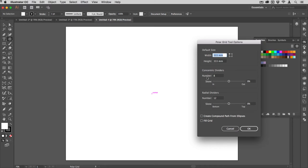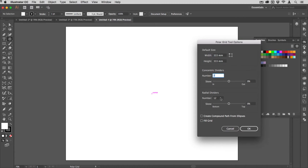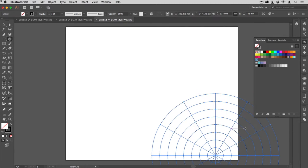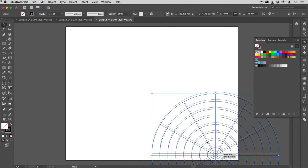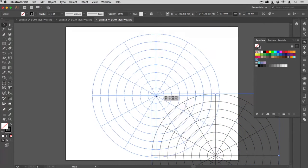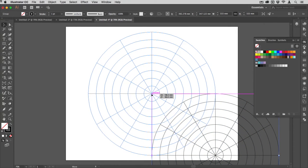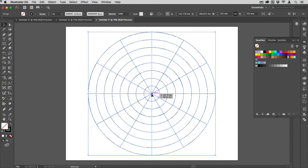I'm going to make this around 333 millimeters. You can use whatever measurement you want. I'm going to have seven concentric dividers and I'll have 12 radial dividers, and I'll hit okay.